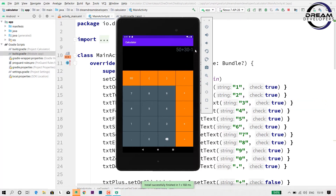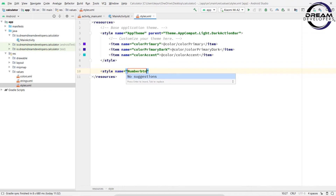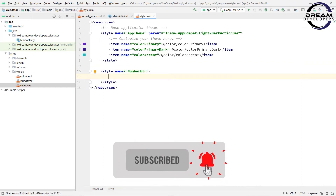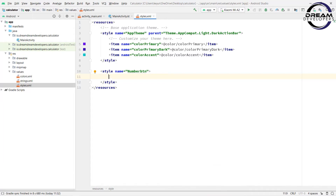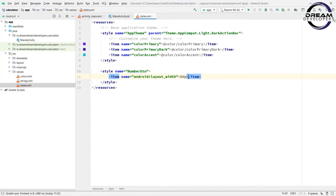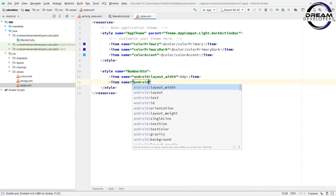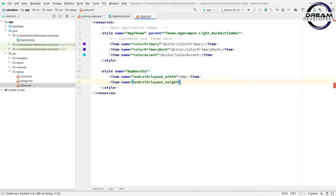So let's start and design our amazing calculator. Create an Android project and open the styles.xml file. We will create two types of styles — first for the number button and second for the action button. So write 'style name=number_btn' between the tags. We will write all the properties of the number button. Write item name equal to android:layout_width and set it to 0dp, then specify the height.